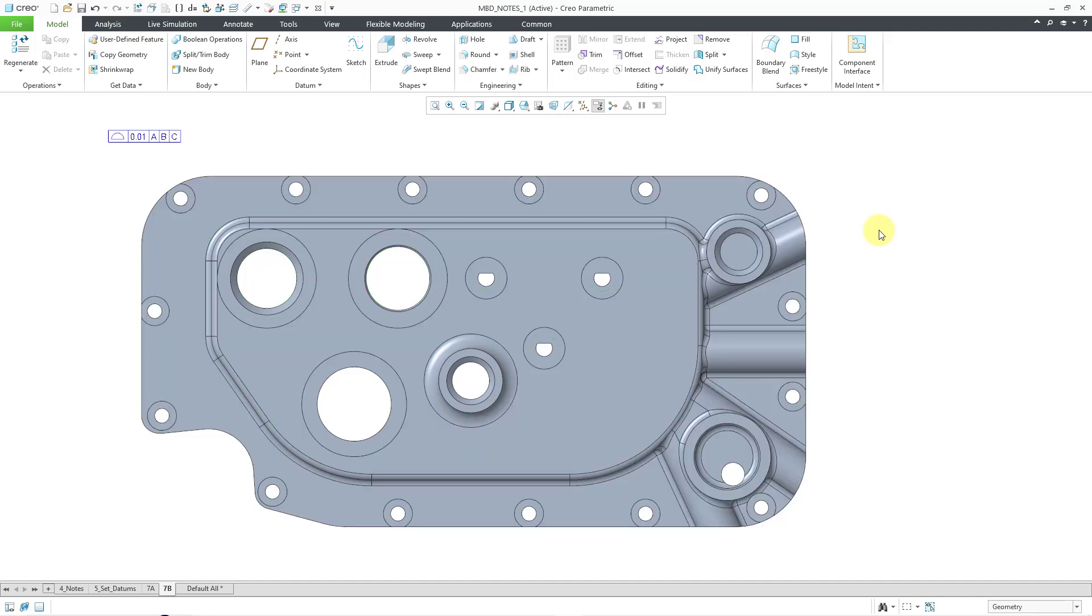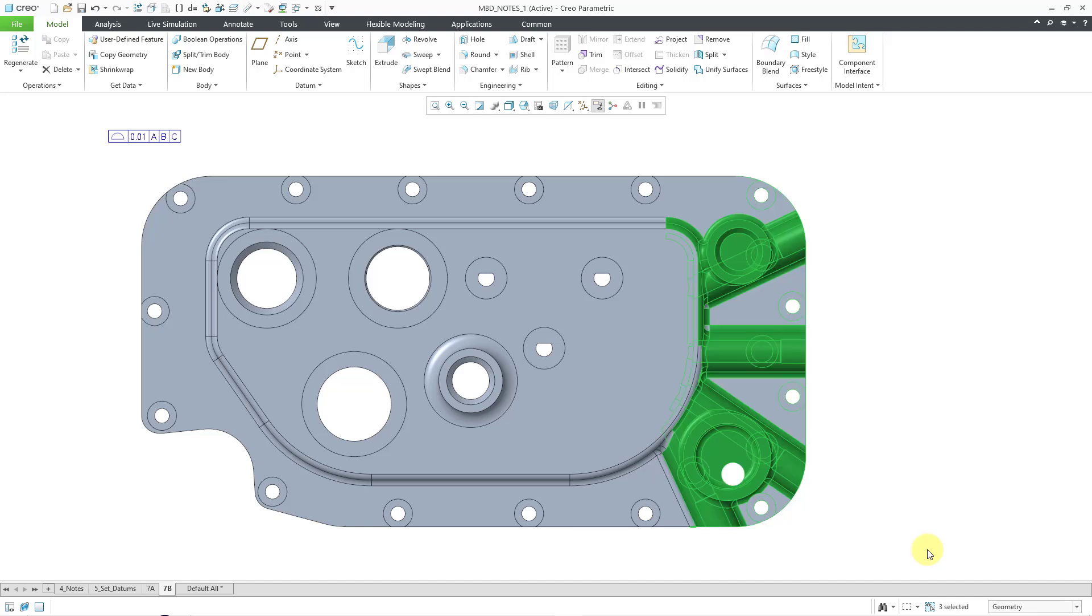Whereas when you go from left to right, it only grabs the surfaces that are completely within the box. And so, this is great. This got a lot of the surfaces that I want.